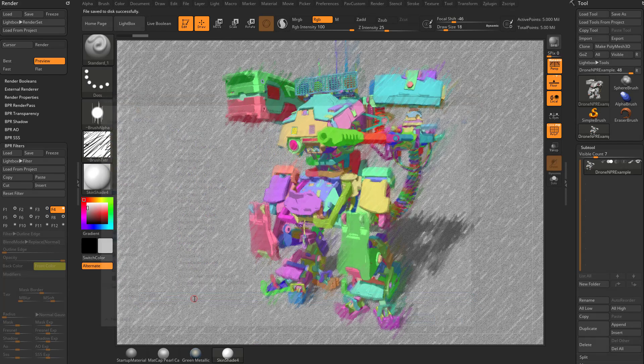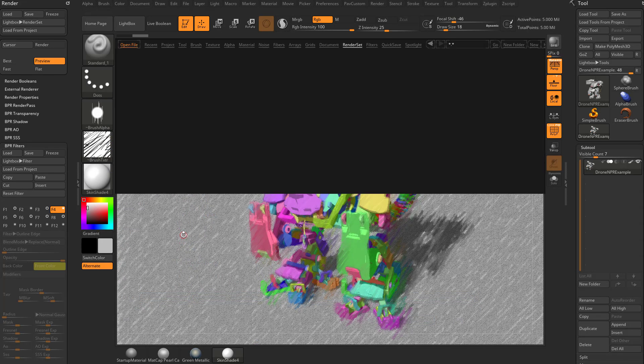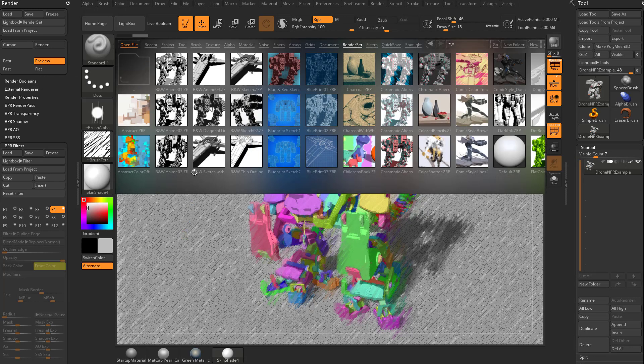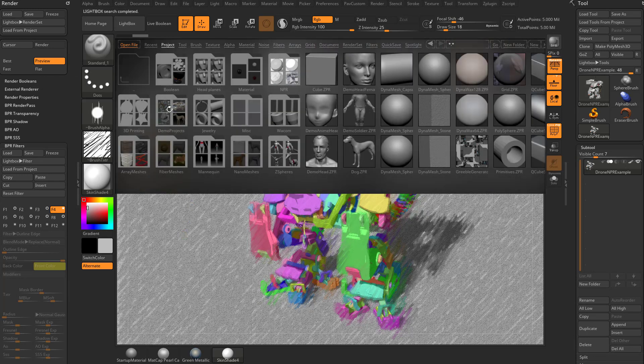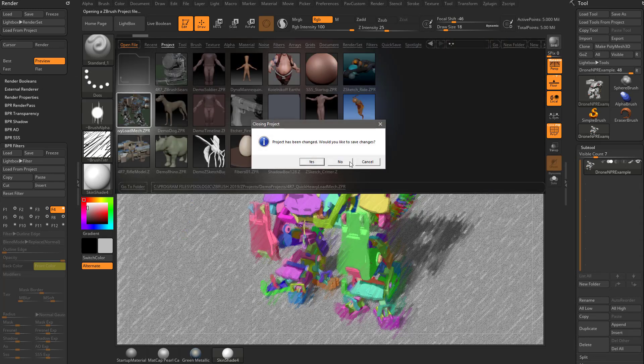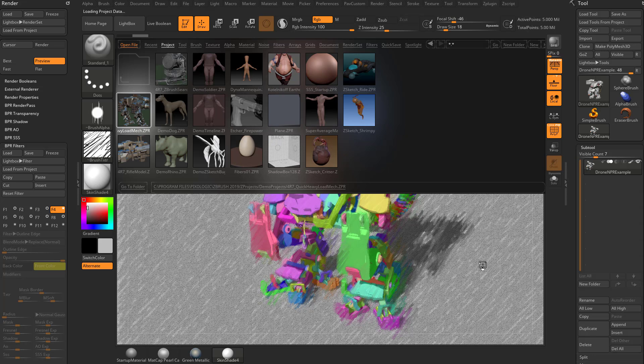We'll call this PAVMic001. And at this point, we can load a new project, so I can hit the comma key. Let's go under Projects here, go to Demo Projects, we'll load up this mech we were playing with earlier.